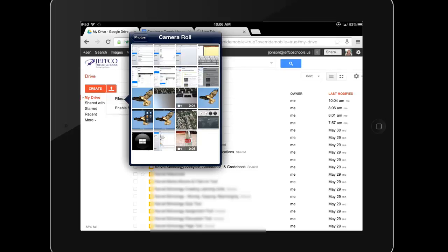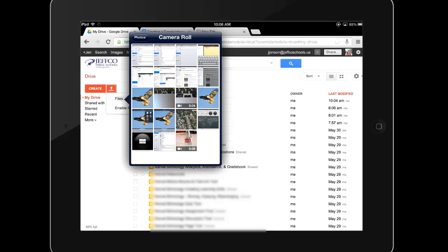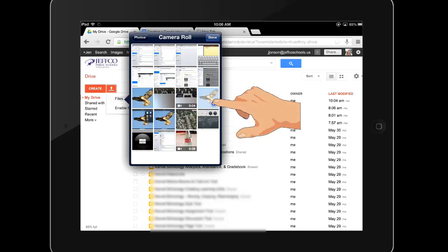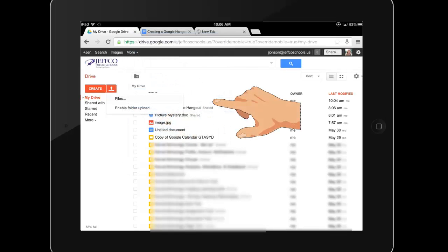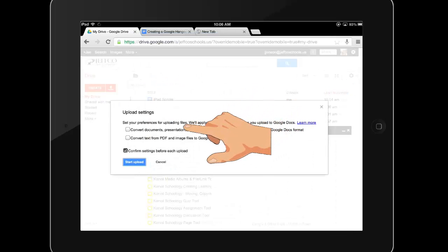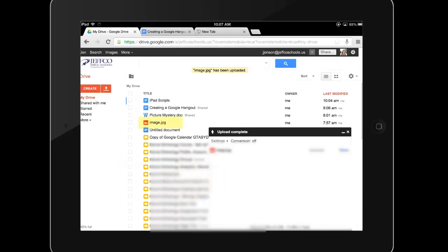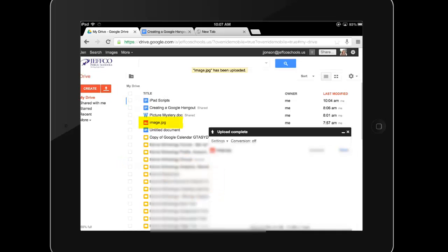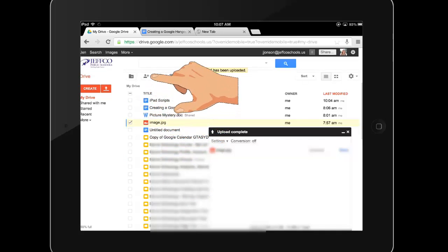Remember that many apps like iMovie and Explain Everything will export projects to the camera roll. If you can get an app's finished product to your camera roll, you can easily upload it to Google Drive, where you will be able to access it from any computer. I'm going to upload an image from my camera roll. Once uploaded, items can be shared with others just like any other Google Doc.